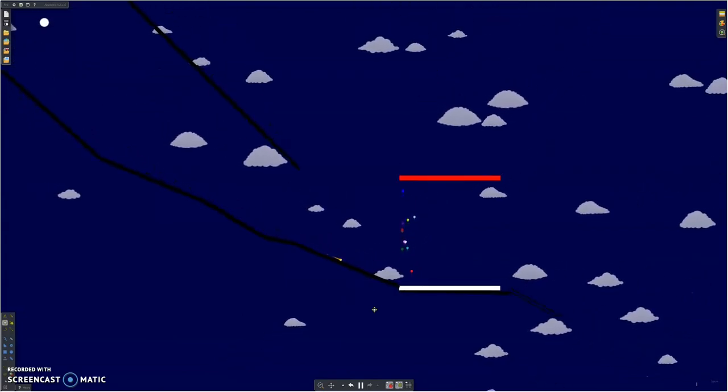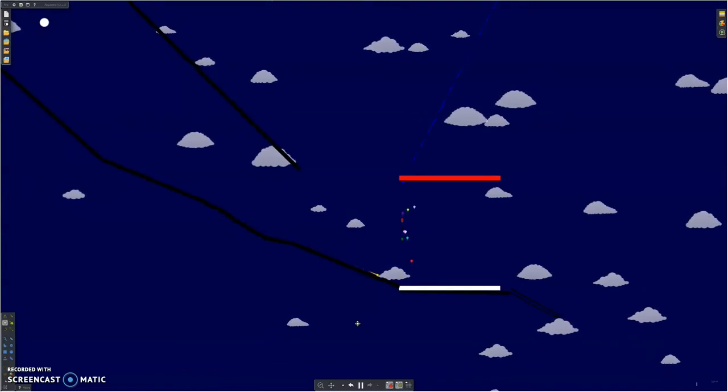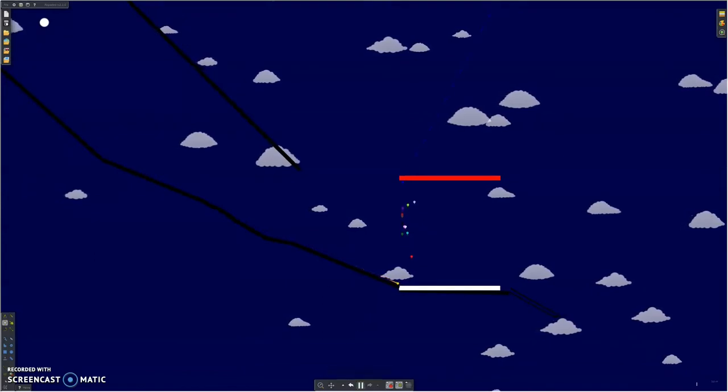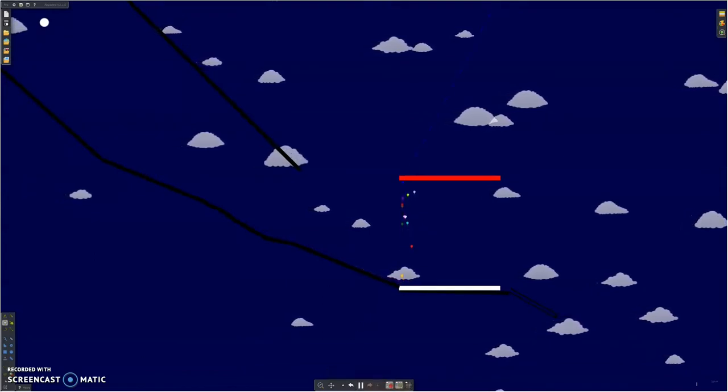Head of captain Evergreen, and the top two, gold and silver from last week, Fireballs and Gold Globes, with Flame and Glitter, they are going to be back in the back row.